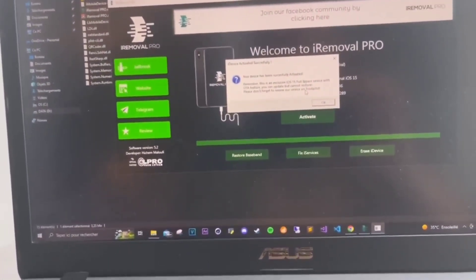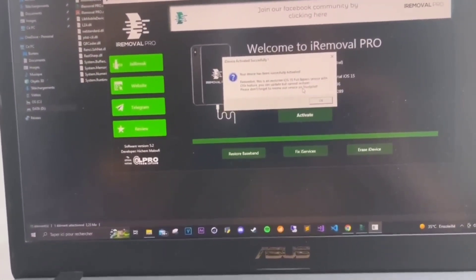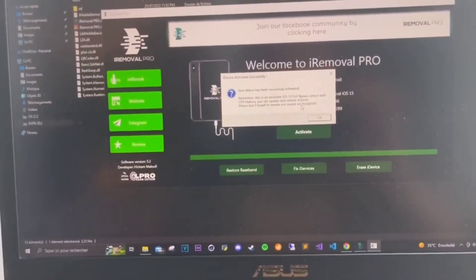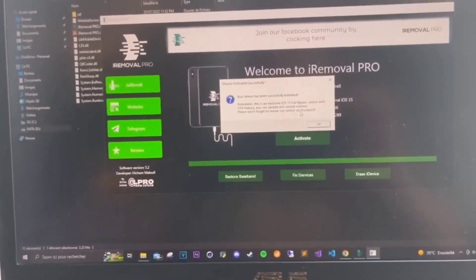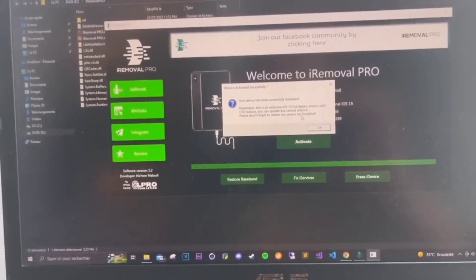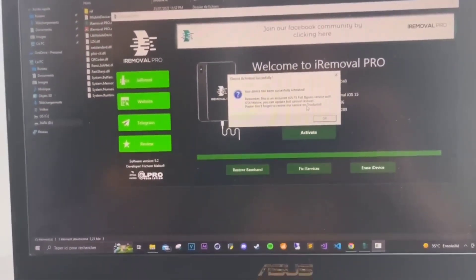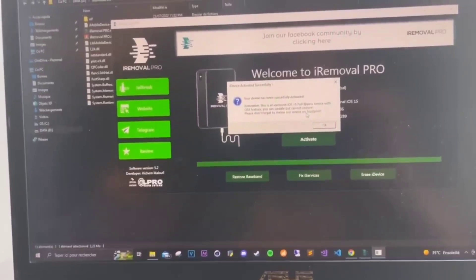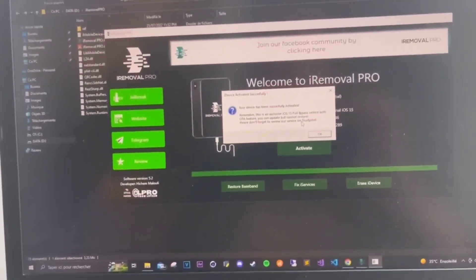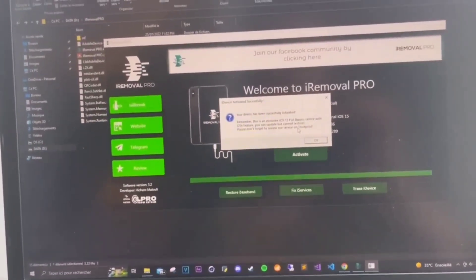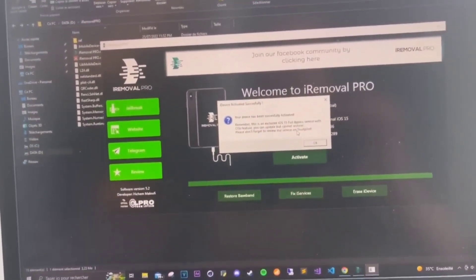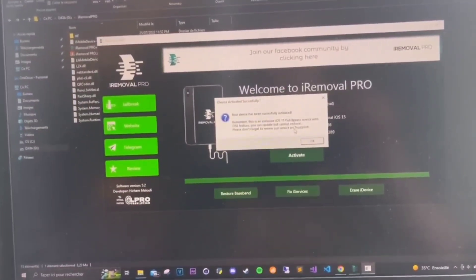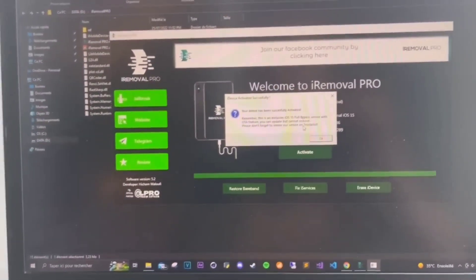Also, I will leave a link to our Telegram channel in which you can check our news and actually be aware of some giveaways because we will actually host many giveaways for the iOS 15 full bypass.